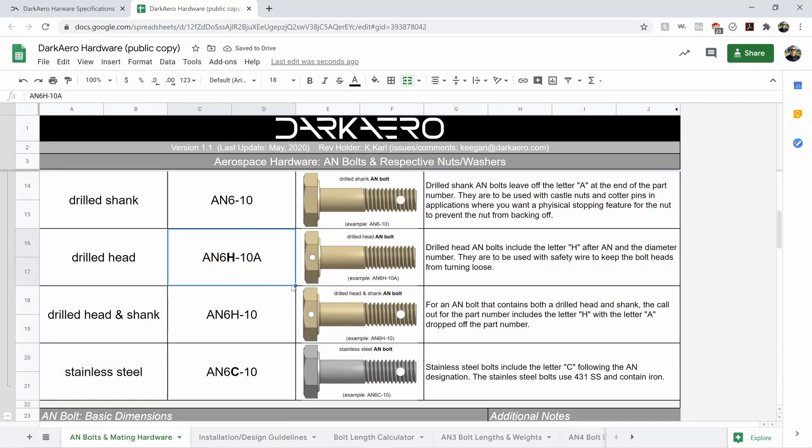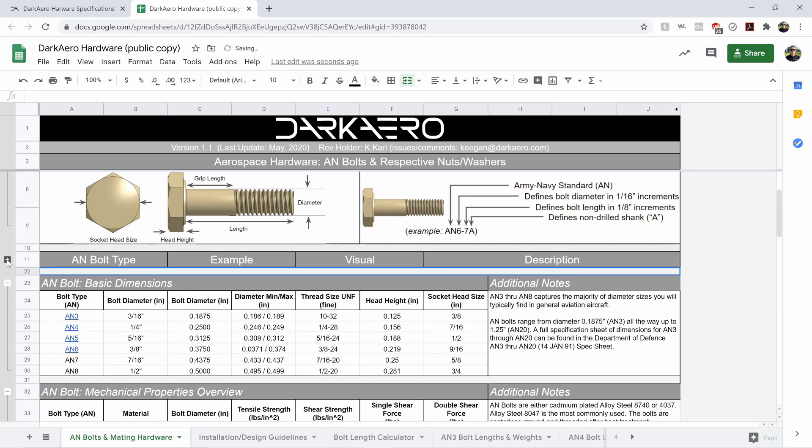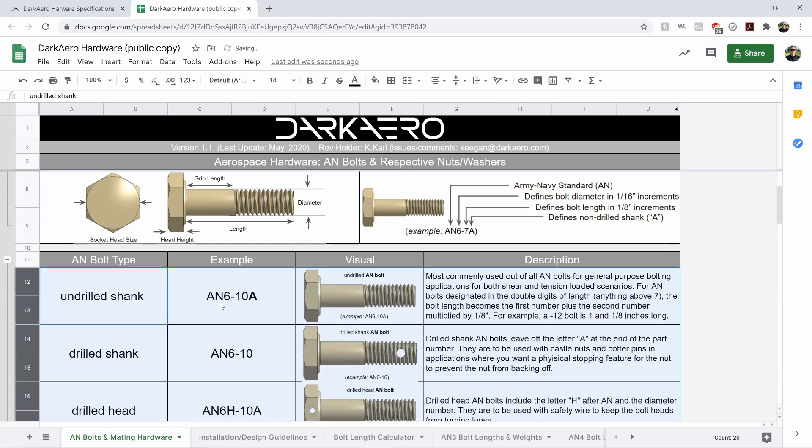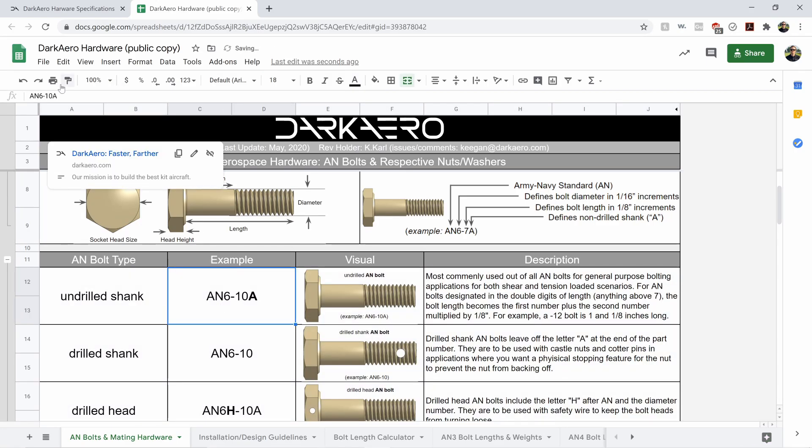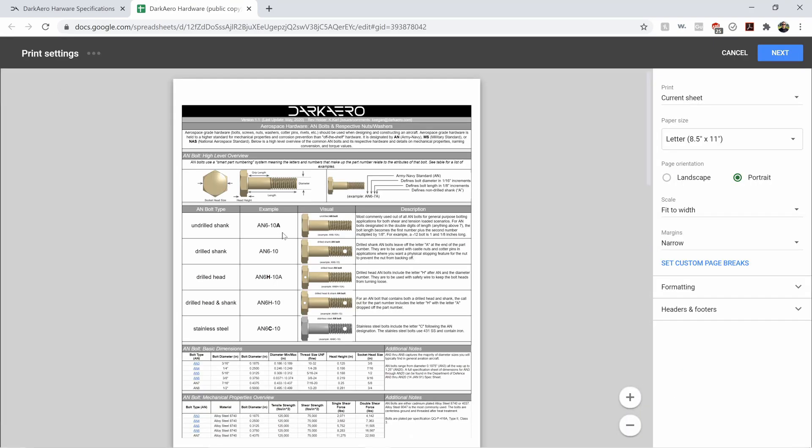you can just display the information that you want to show. So if we want to show the visual of all these different bolts, you can collapse or uncollapse that, hit print, and there it is.